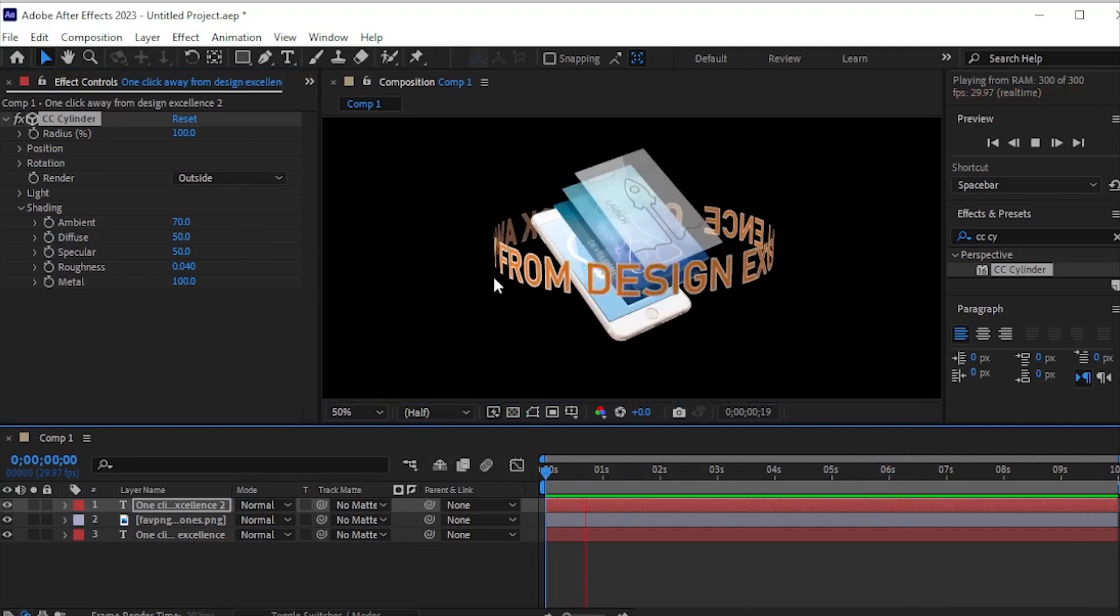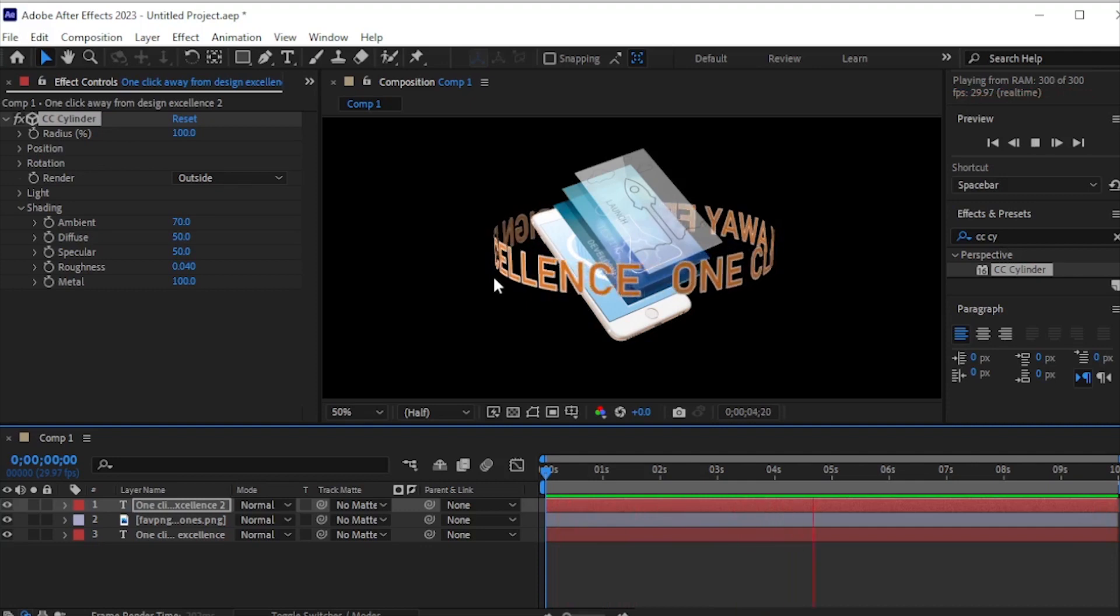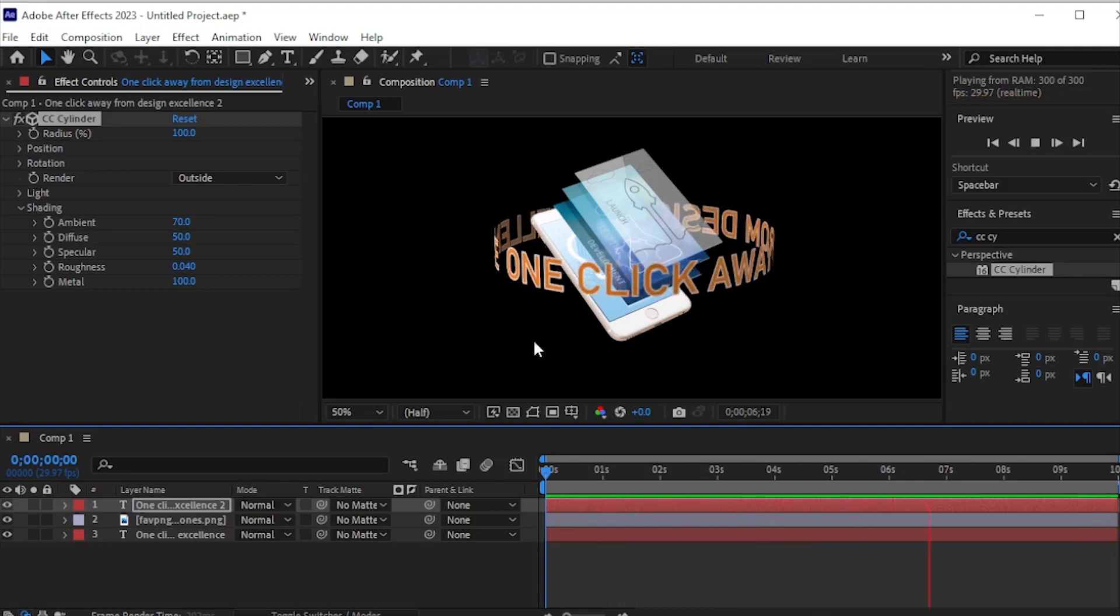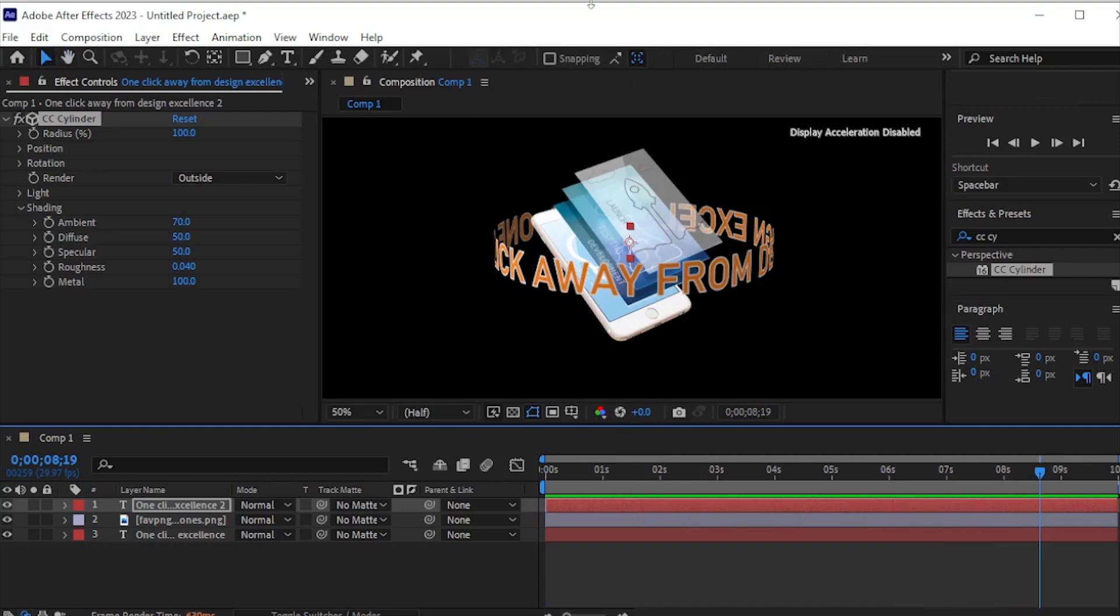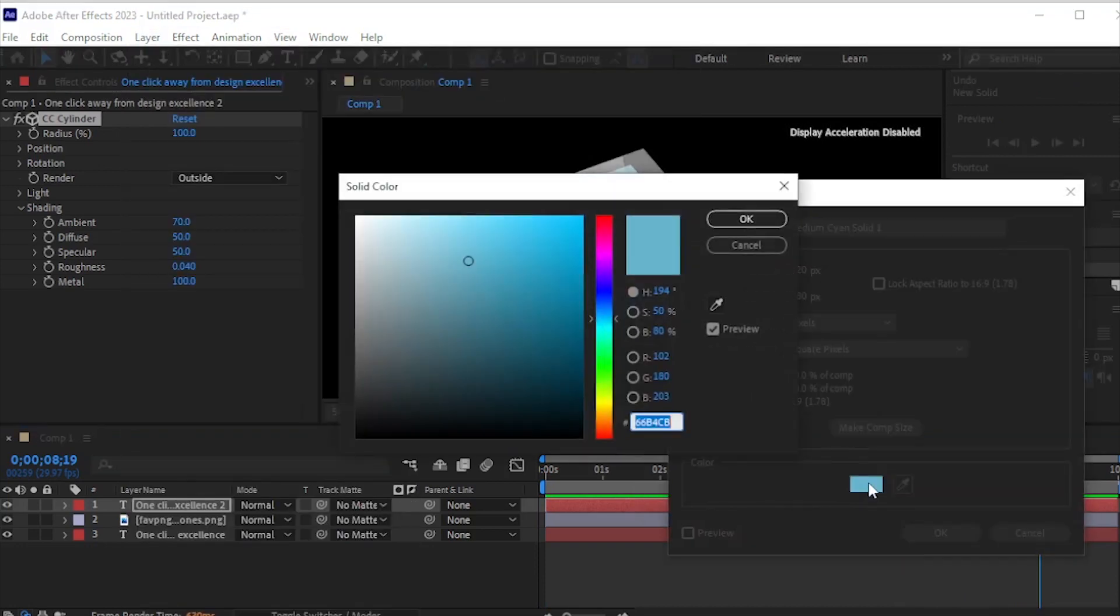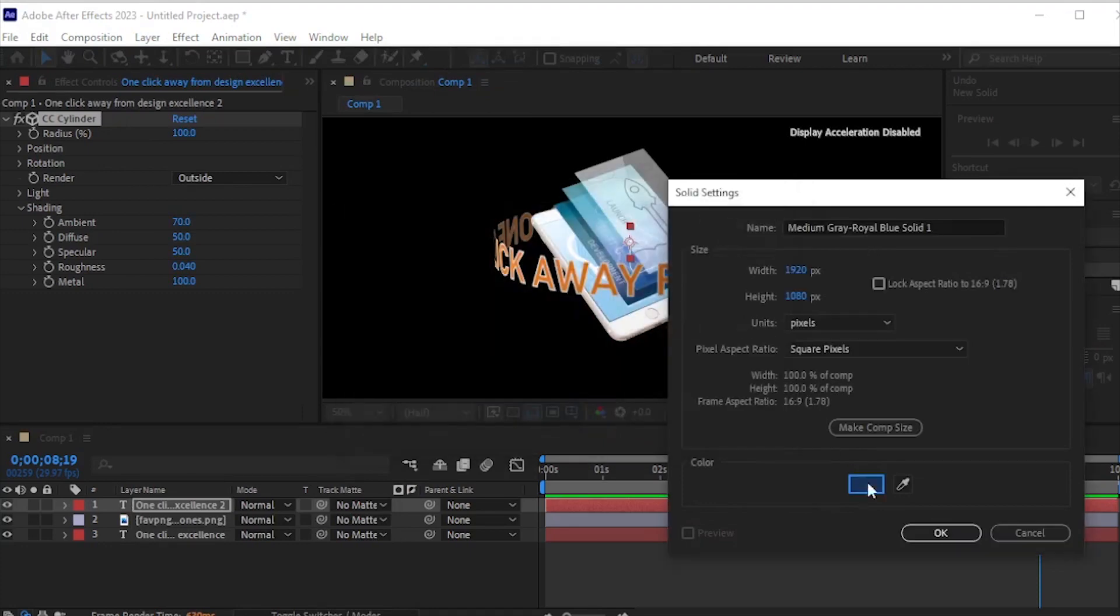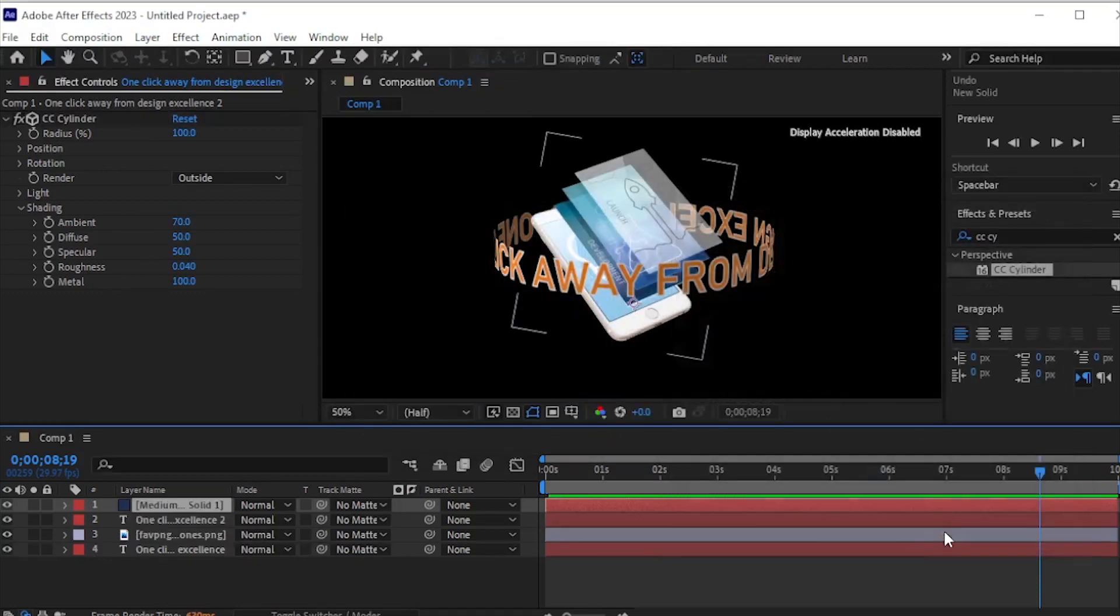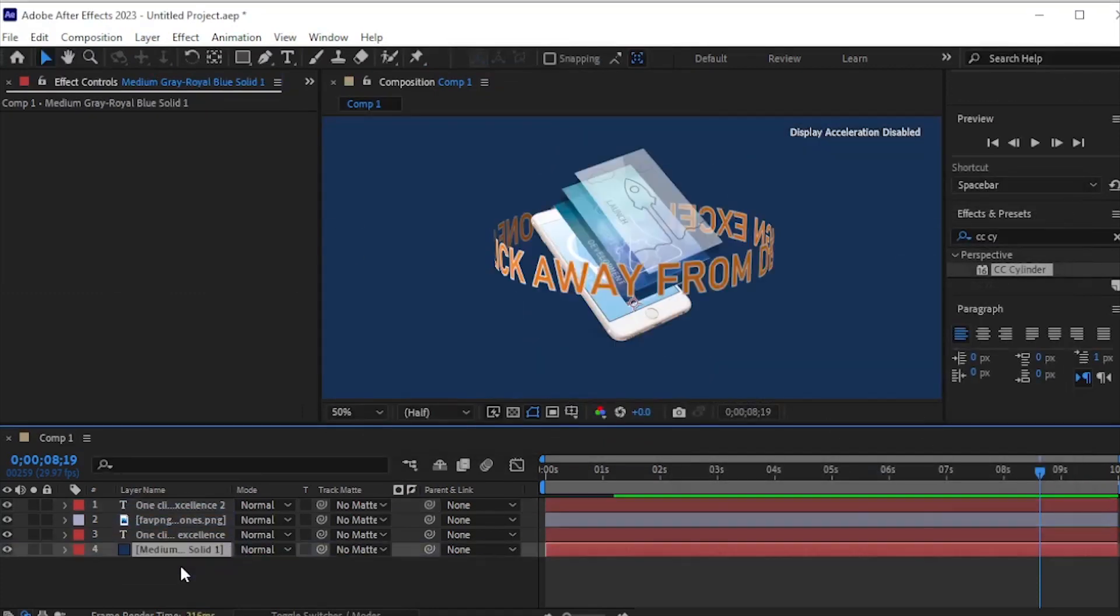Review the animation. For the final touch, create a background by going to Layer, New, Solid, and select a color. Position this solid layer below all other layers to complete your animation.